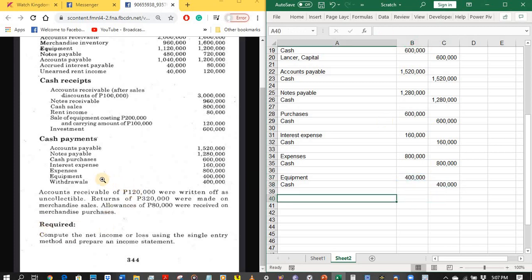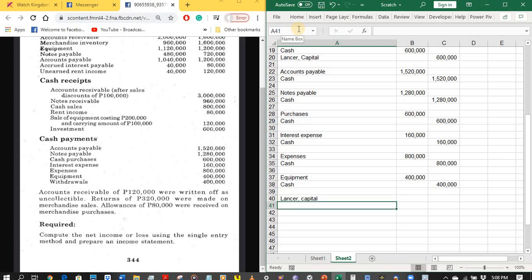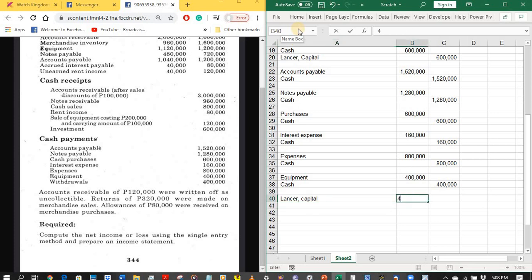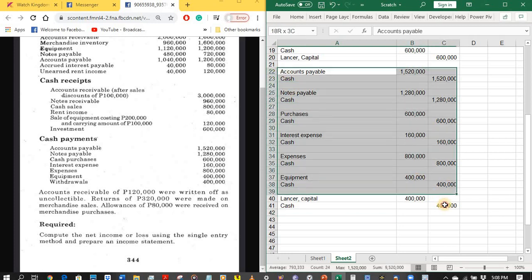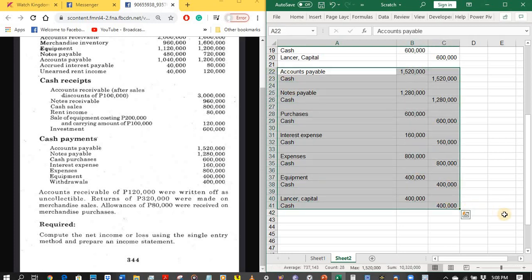The last transaction affecting cash is withdrawal of 400,000 pesos. We debit directly the Lancer Capital account because we assume this is a permanent withdrawal. So debit Lancer Capital 400,000 pesos, then credit cash. These are all the cash payment transactions.